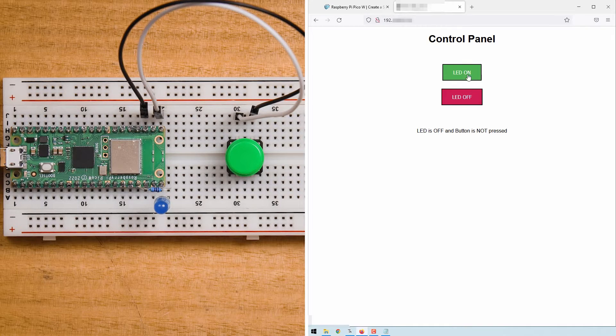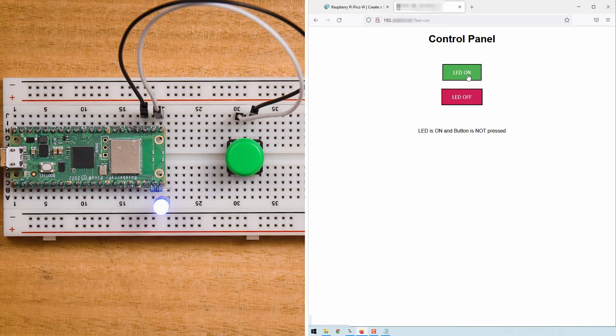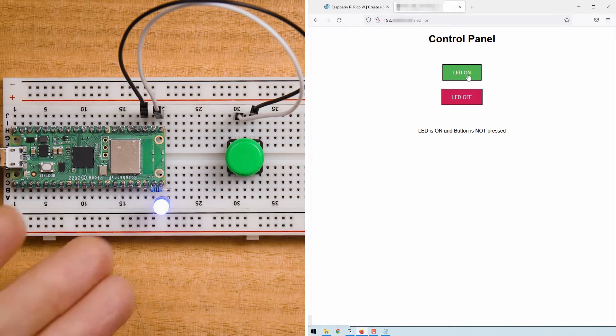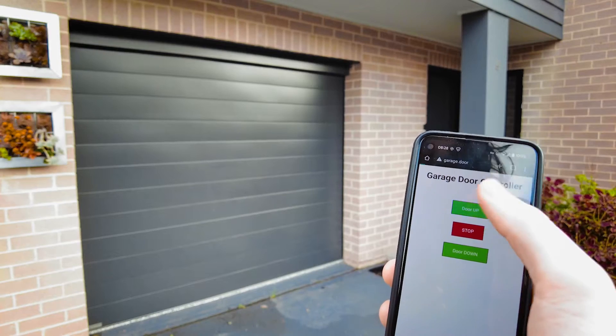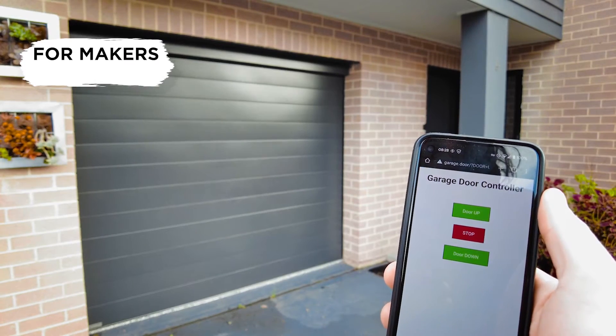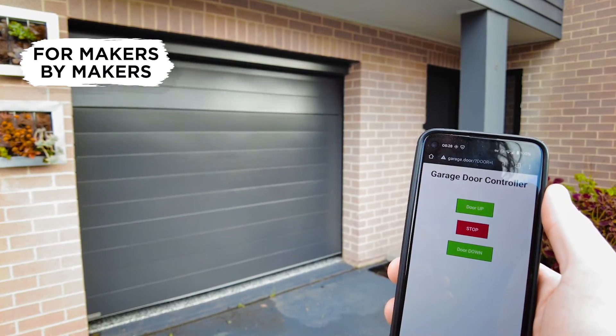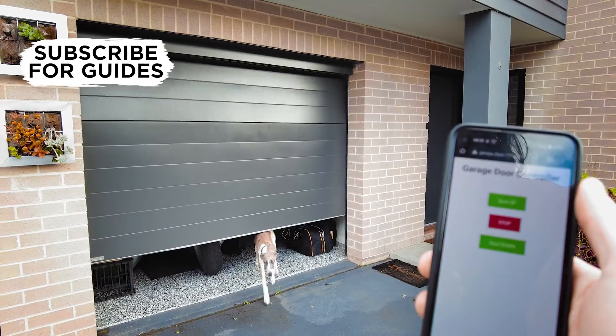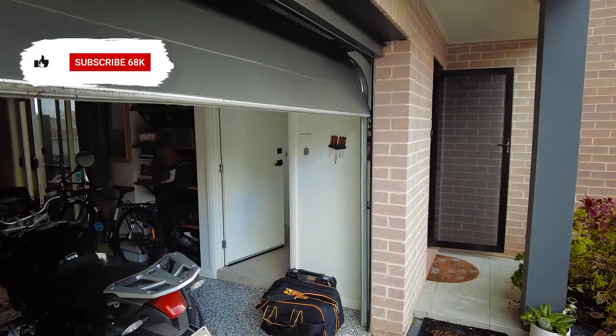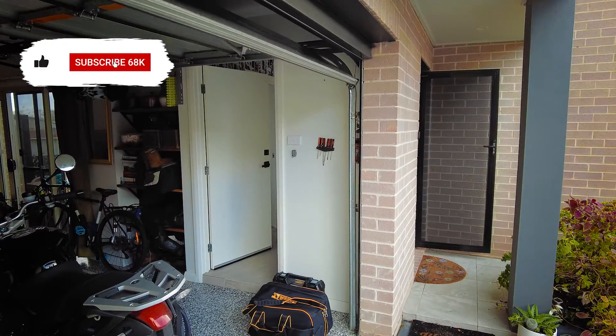In our case we'll drive an LED and read the state of a button. While quite simple, this server code is a great foundation for really useful projects like our Wi-Fi connected garage door controller based on a Pico W.